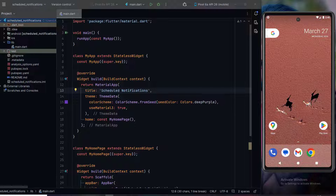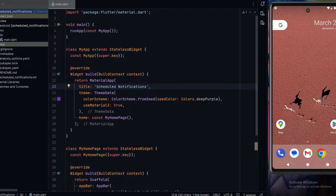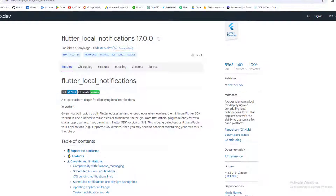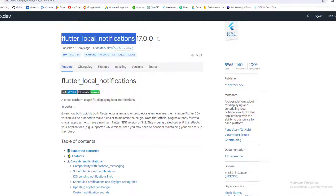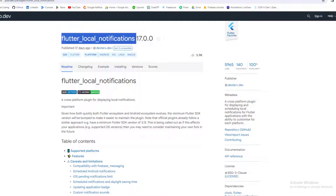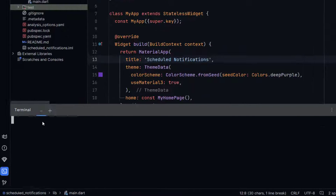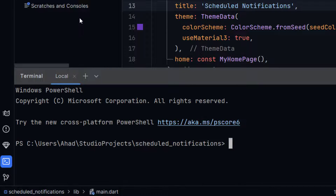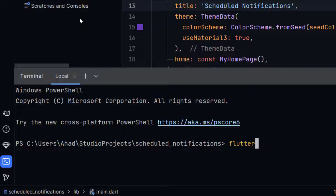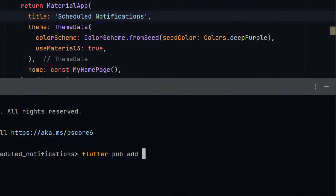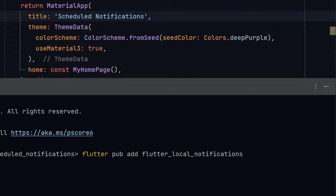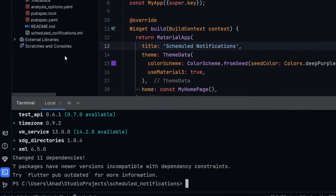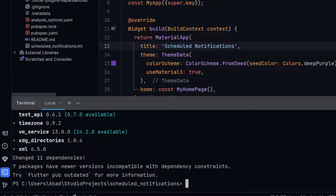In order to implement scheduled notifications we need to add the flutter_local_notifications package. First of all we need to add this package into our Flutter project. Open the terminal and write the command: flutter pub add, then paste the name of the package and press enter. Now our package has been added successfully.